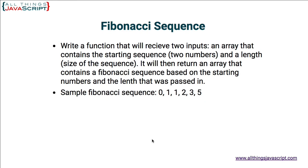I'm going to present two solutions to this problem. One will use a while loop in the function, and the other will use recursion. Now, if you would like a review of recursion, I provided a link in the description section of this video to a tutorial I've done on recursion. So let's do the solution with the loop first.